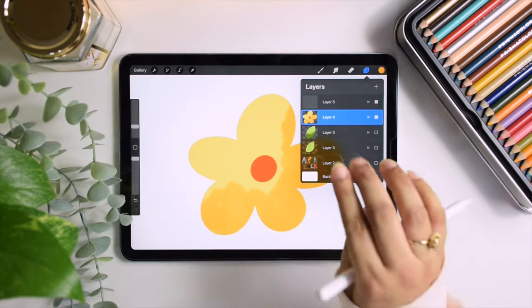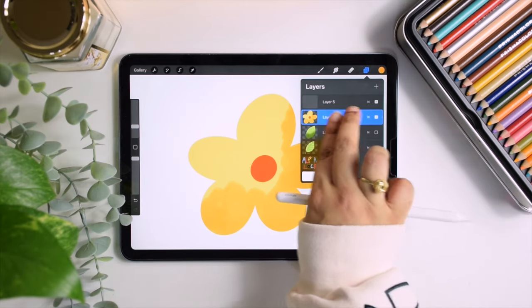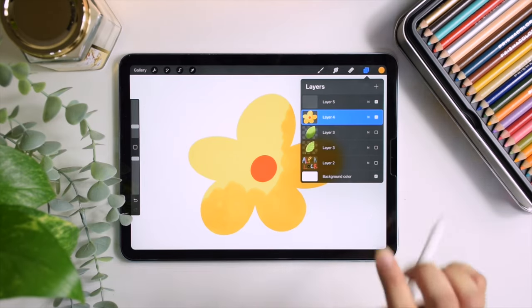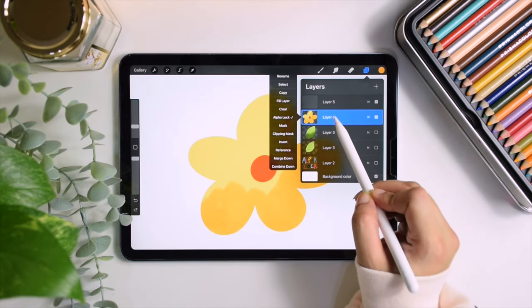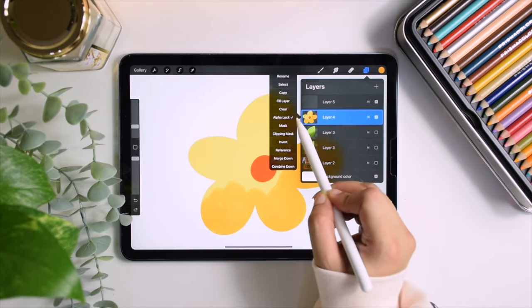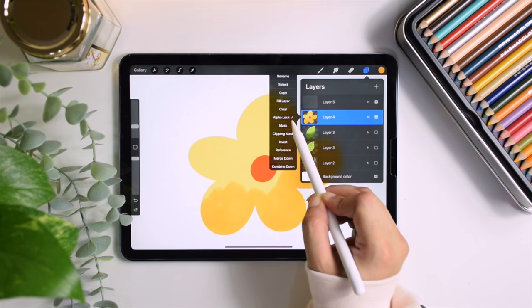All you have to do is swipe the layer to the right again, or click to deselect the same feature to unlock it.